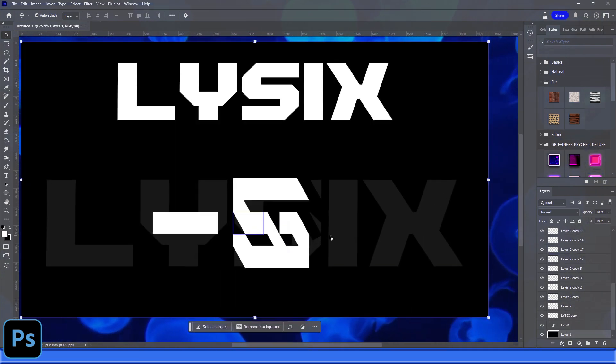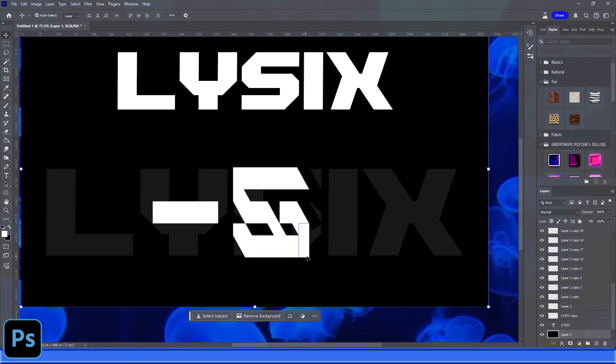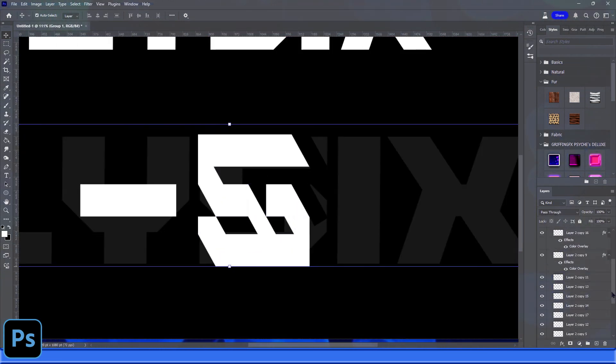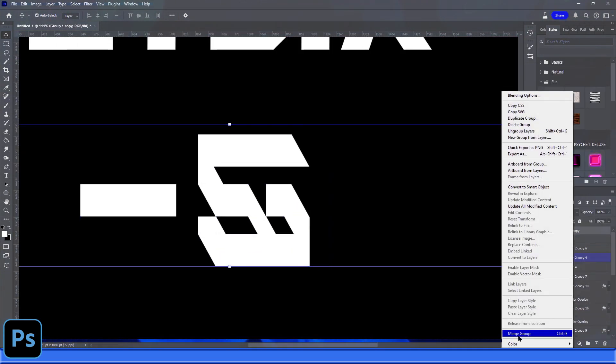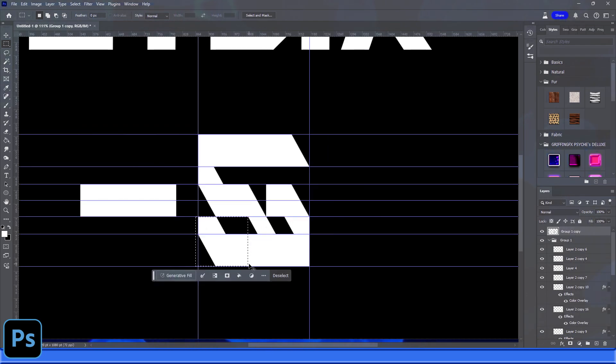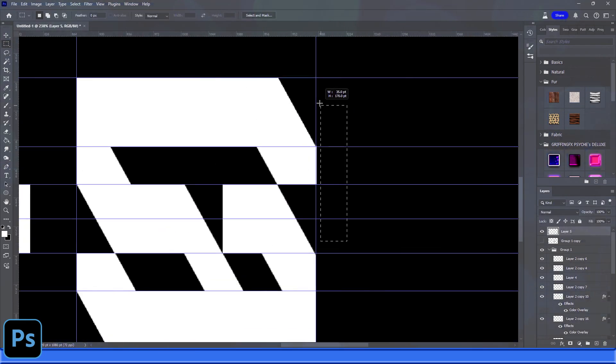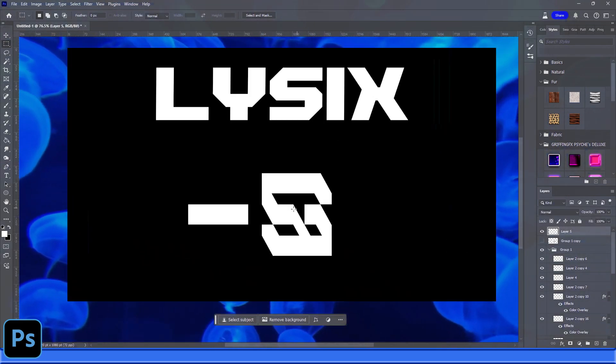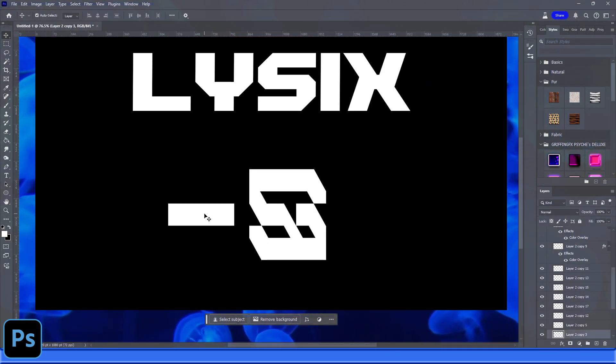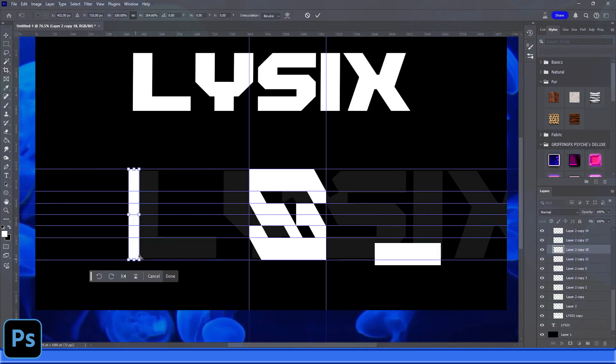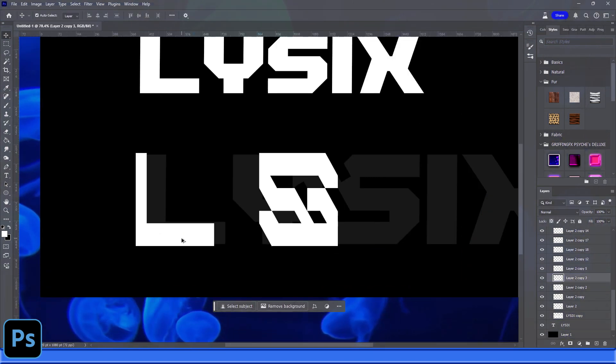But first you need to get this base font down. I'm not going to show you how I did the entire thing because it's just a lot of experimentation with different shapes, but you get the idea of what I did to create this. Once I got the spacing right...